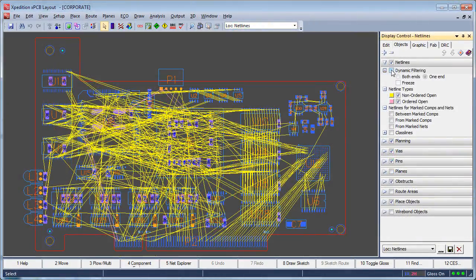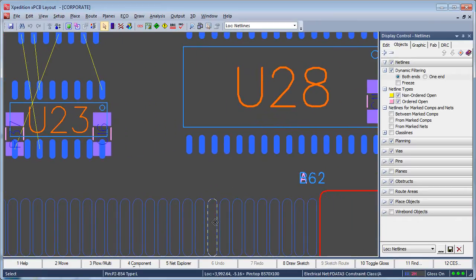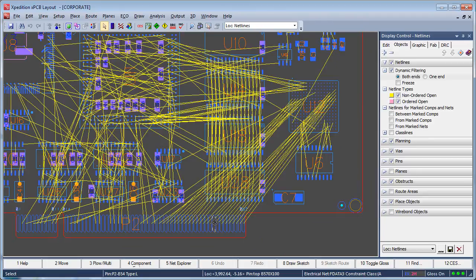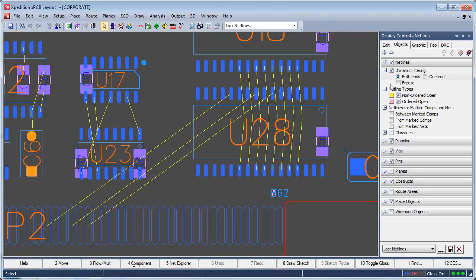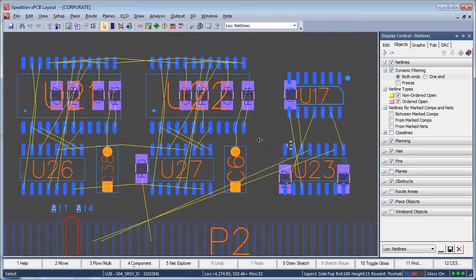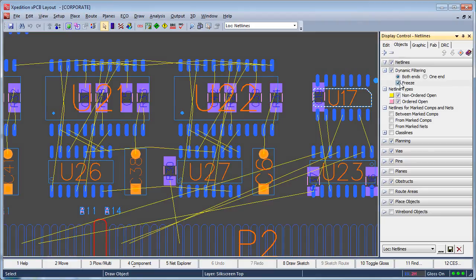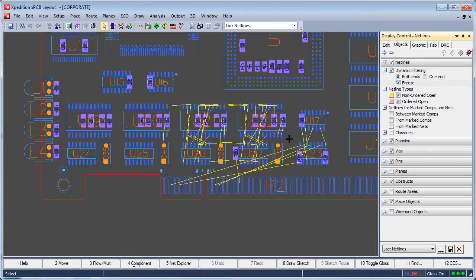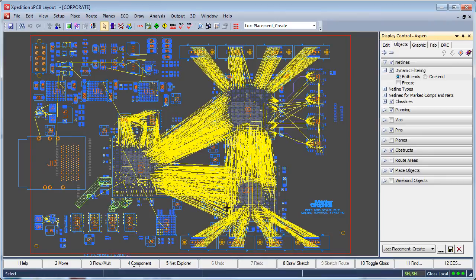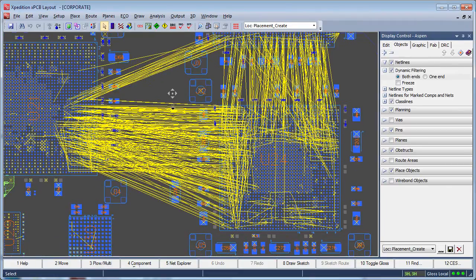Dynamic Netline Filtering provides another unique way to filter netlines during layout. With this option enabled, only those netlines in the current layout view are displayed. This takes into account any objects that might have been marked or filtered previously in Component or Net Explorer or the Net Filter. Dynamic filtering may be set for netlines with one end inside the view or both ends inside the view. A freeze option is also available if the user has established that the netlines they see serve their current need. On dense, complex designs, Dynamic Netline Filtering is a very desirable feature for providing a clearer picture of connectivity in congested areas.